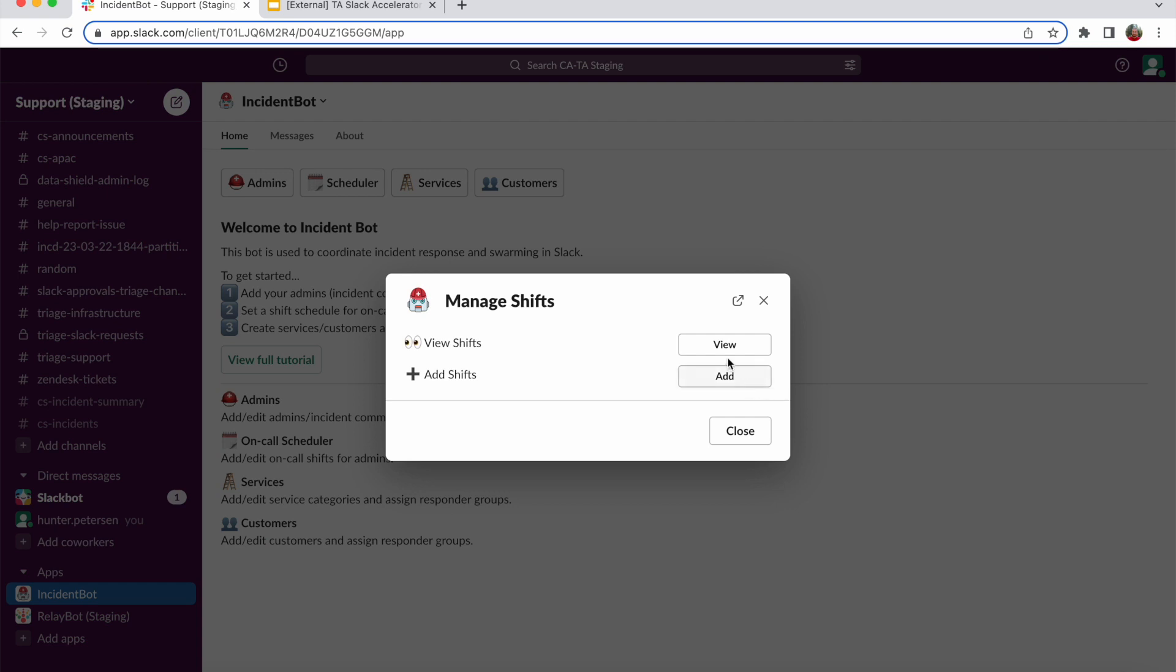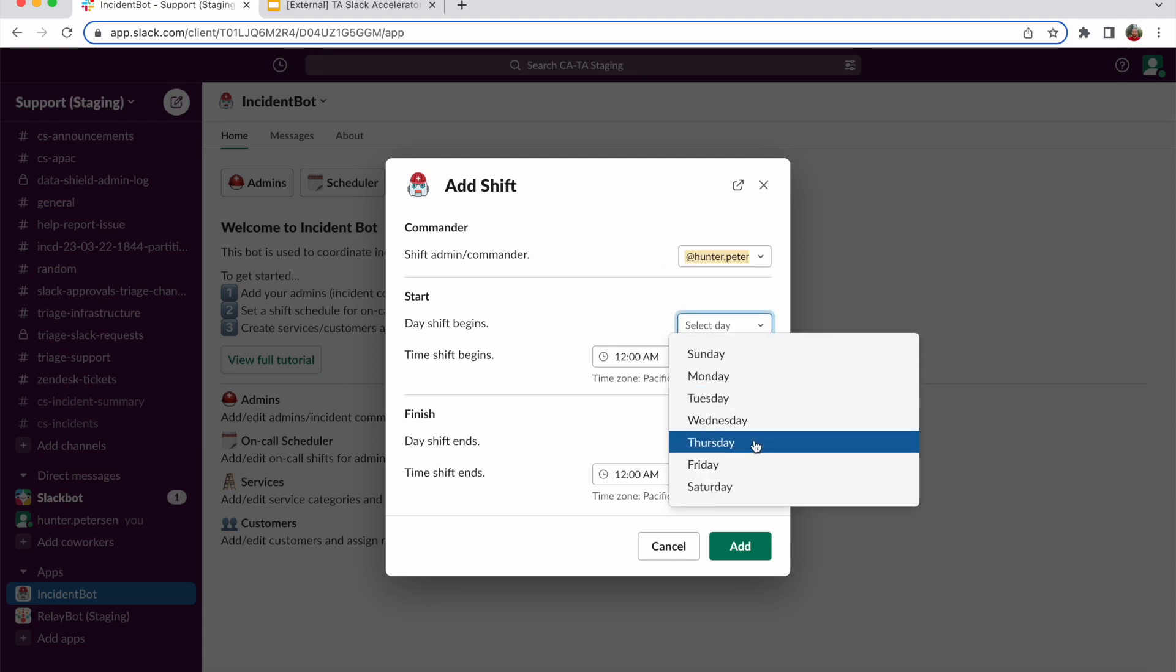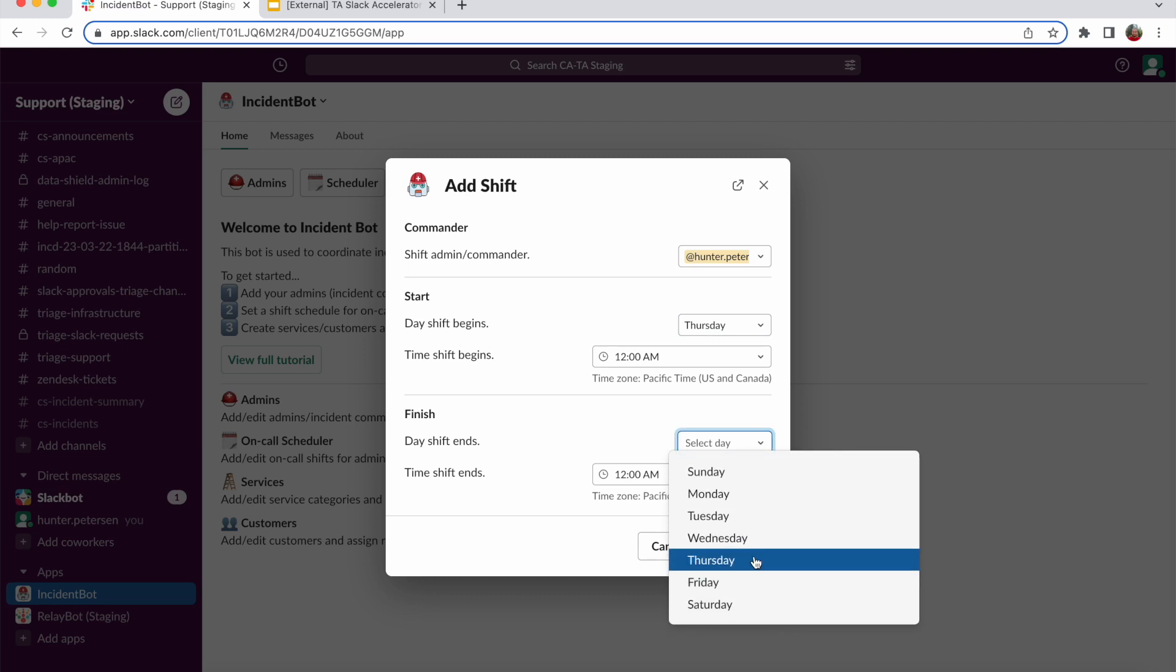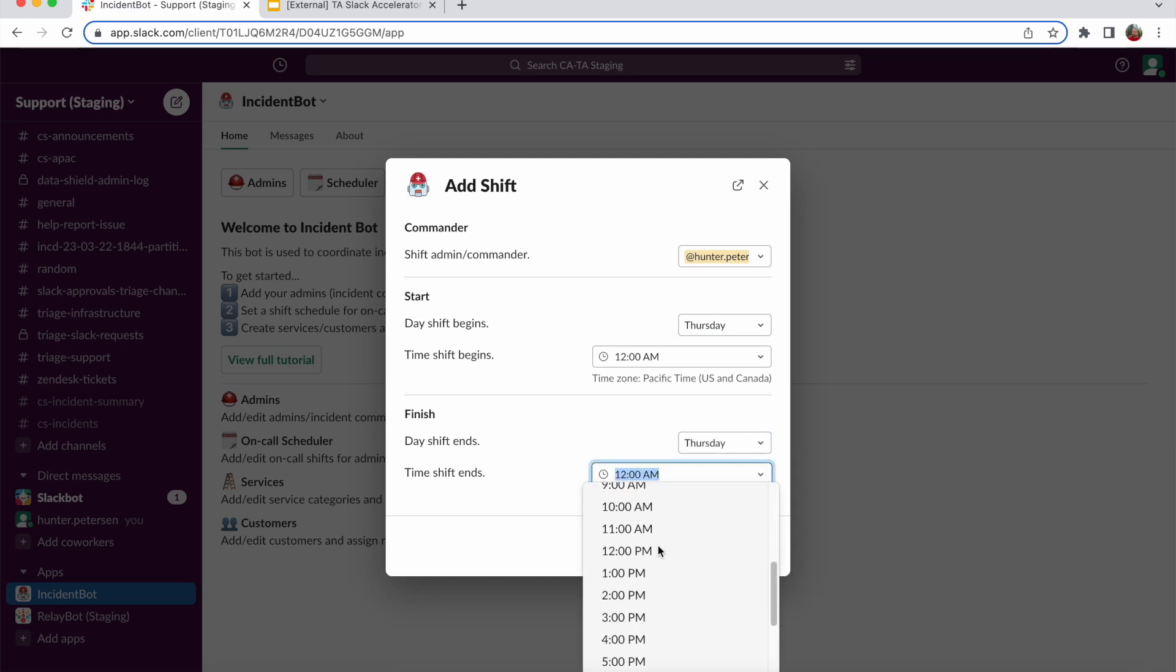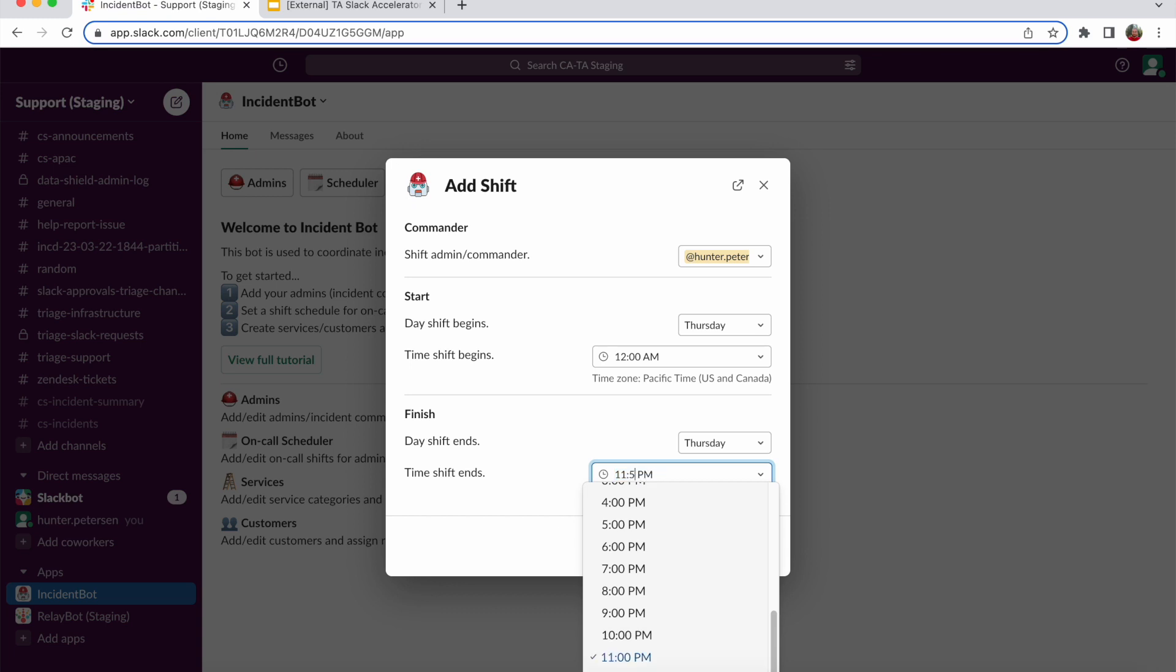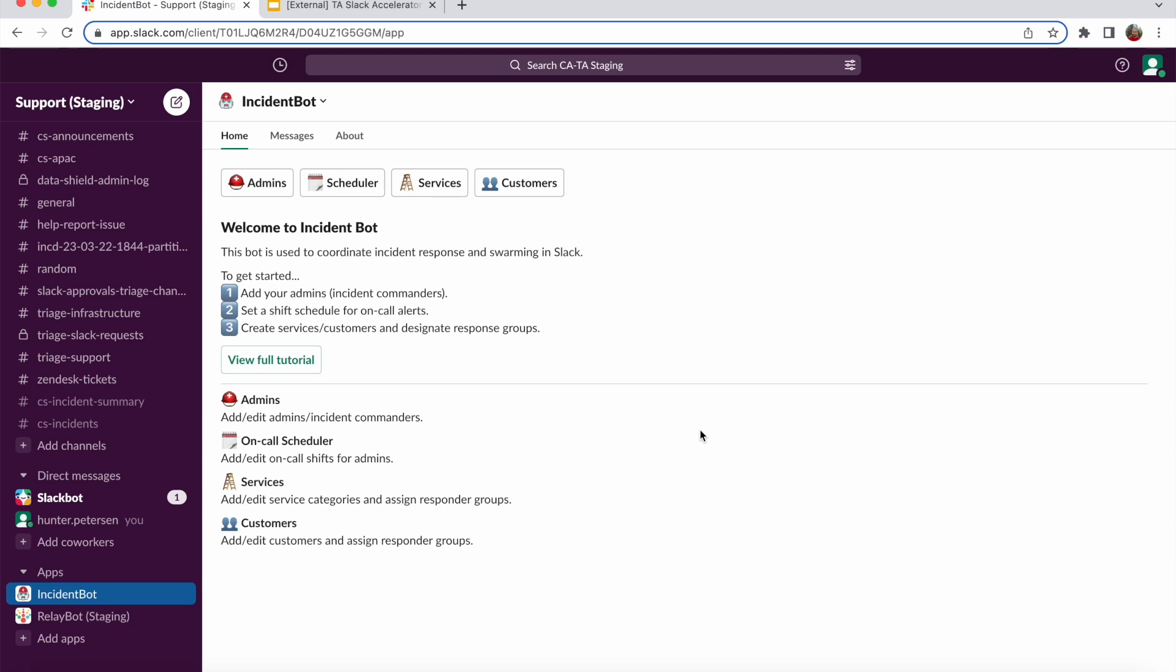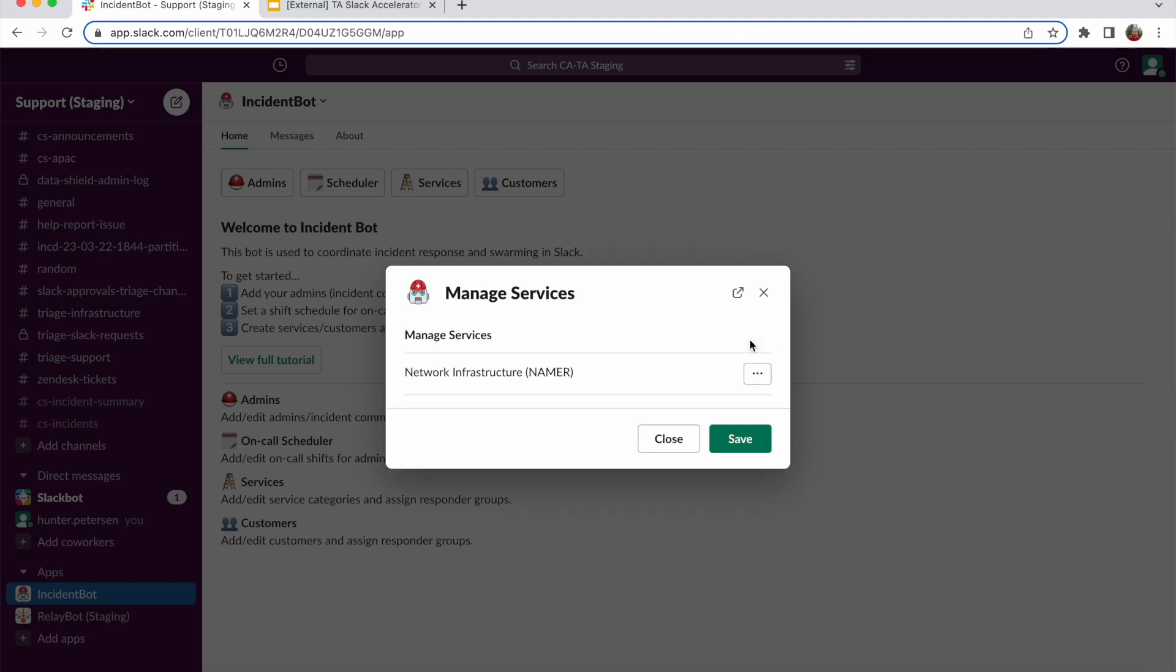Next, we have our shift scheduler. So this determines which admins will be notified at which time. So if we go into our scheduler, we can add a shift for ourselves. For instance, using myself here, I can say that I am the on-call Incident Commander all day Thursday. Now what this means effectively is if an incident is reported during this time, I will be notified. If no admins are scheduled for that time period, the entire admin group will be notified to ensure redundancy and that nothing is missed.